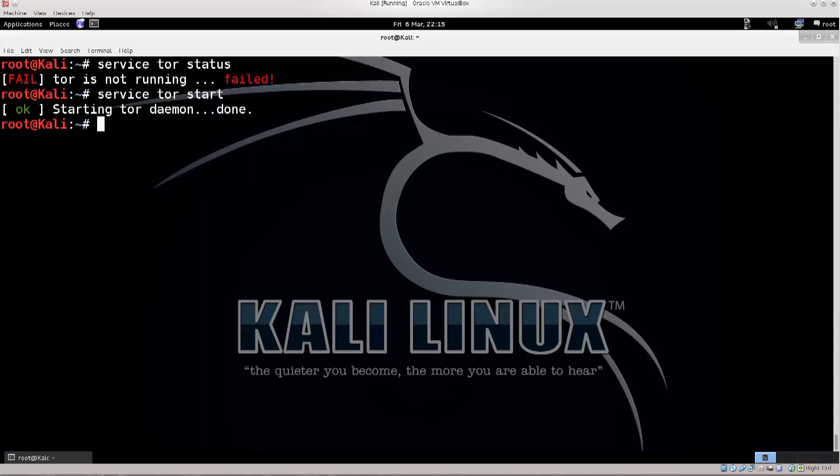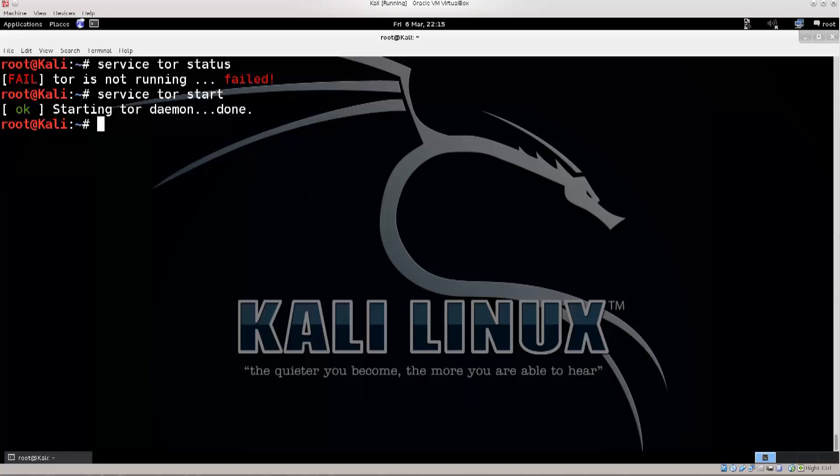So, the next thing that we need to do is use proxy chains in combination with our tor, and in combination with our internet browser, in order to be able to access a third party to verify that all is working properly and that we are anonymous. A lot of people do the configuration, and they type in service tor start, and yeah, that's it. They don't verify the settings. They start to scan, and what happens? Of course, they get detected because they most likely misconfigured something. So, that's really a bad idea.